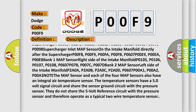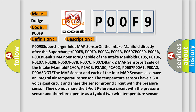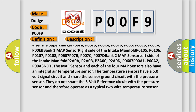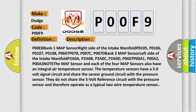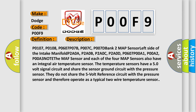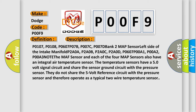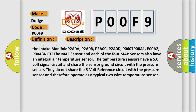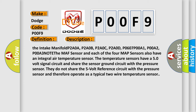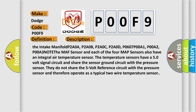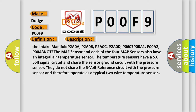Continuing correlating DTCs: P0607, P00E9, P00EA, P00EB. Bank 1 MAP sensor, right side of the intake manifold — P0105, P0106, P0107, P0108, P0607, P007B, P007C, P007D. Bank 2 MAP sensor, left side of the intake manifold — P00F8, P0108, P02AA, P0908, P0101, P0104, P0118. Note: the MAP sensor in each of the four MAP sensor locations also has an integral air temperature sensor. The temperature sensors have a 5-volt signal circuit and share the sensor ground circuit with the pressure sensor. They do not share the 5-volt reference circuit with the pressure sensor and therefore operate as a typical two-wire temperature sensor.